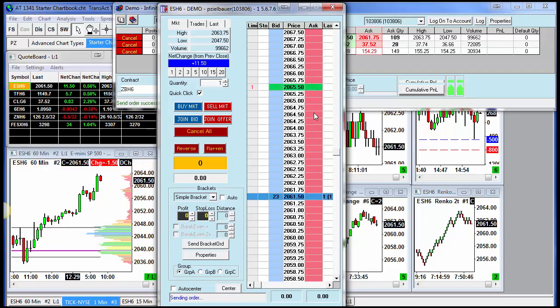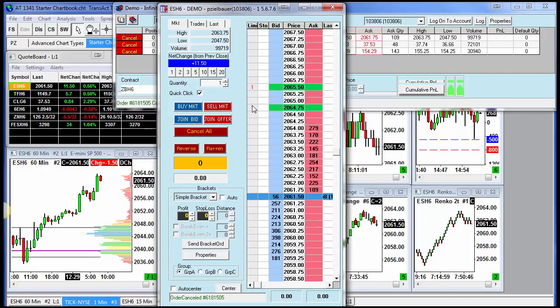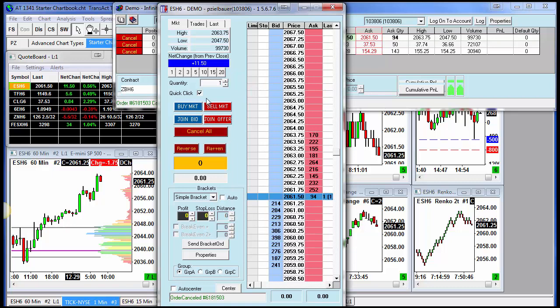Conversely, on the sell side, you notice I can place sellers with one click as well. Right click on them to cancel. The reason why this is happening with one click is because quick click is checked.